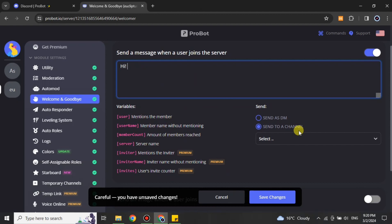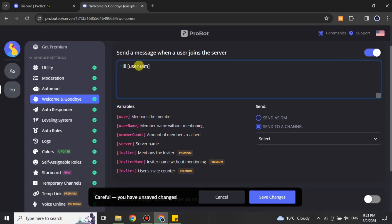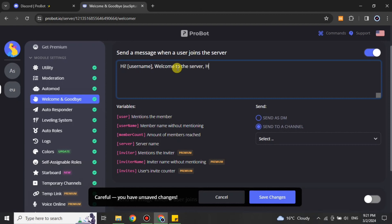Here you can type anything you'd like. If you look down, there are some variable tags — if you add these tags they will work accordingly. For example, if you use the user tag, it will add the name of the person who joins the server. There are different commands you may add as per your choice, and you can type whatever message you think is best as your welcoming or greeting message.